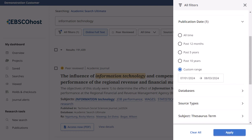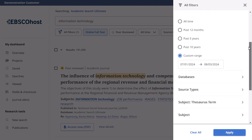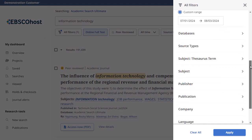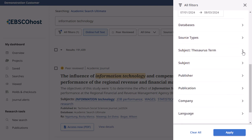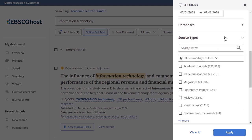To view results from a specific source type, such as academic journals, magazines, or newspapers, open the source type's facet and make your selections to filter your results.